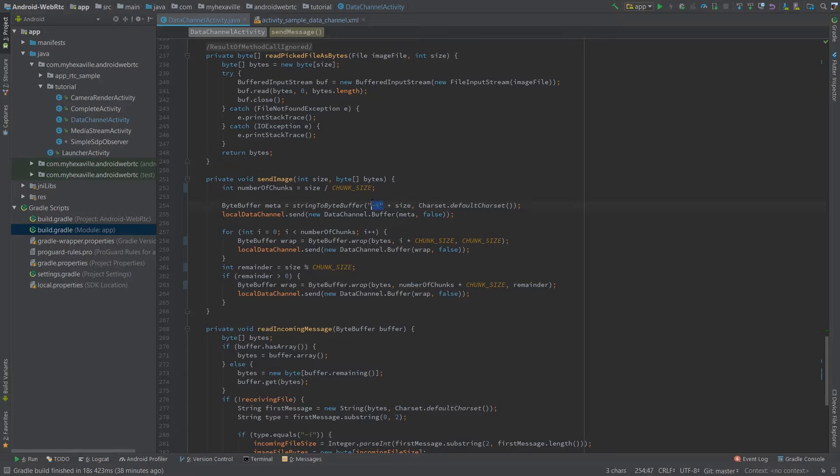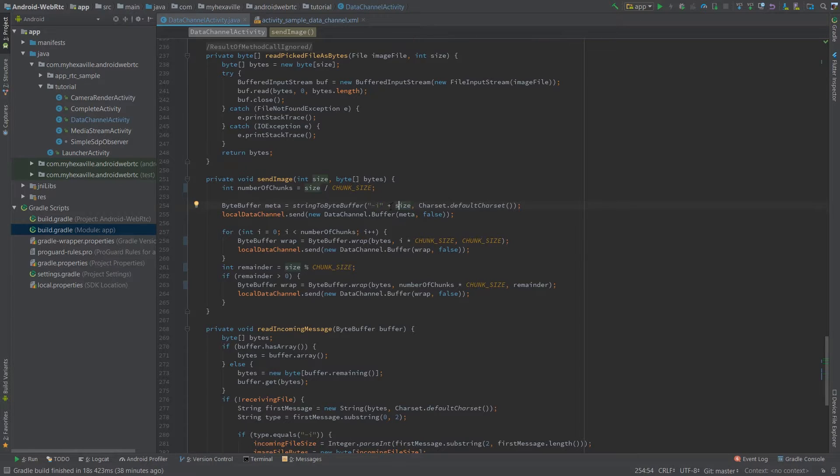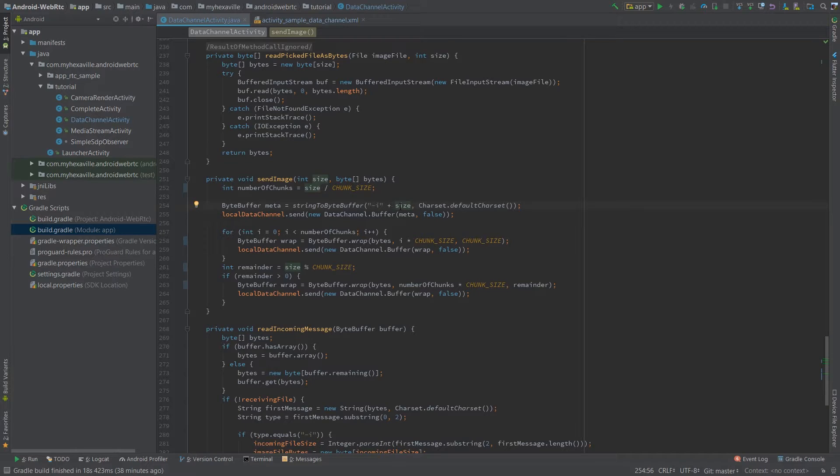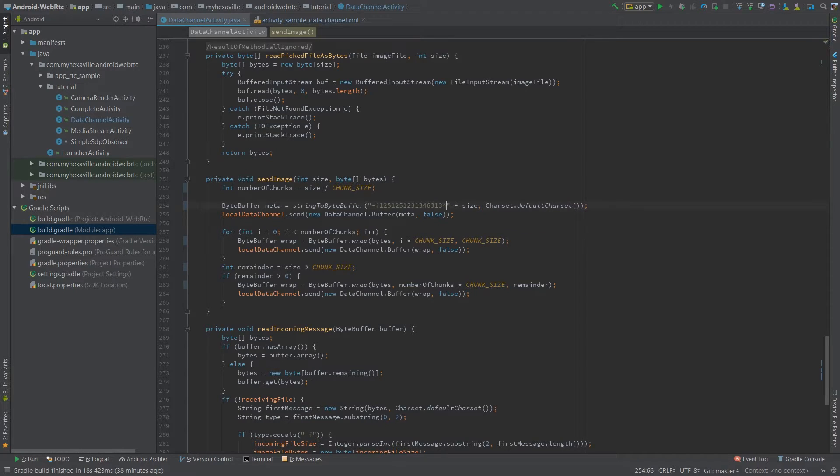In case of the image, the first message is meta with the type and the size of the upcoming file as a string. So it's an integer and I convert it to a string. So it's gonna be something like that coming to the other client.